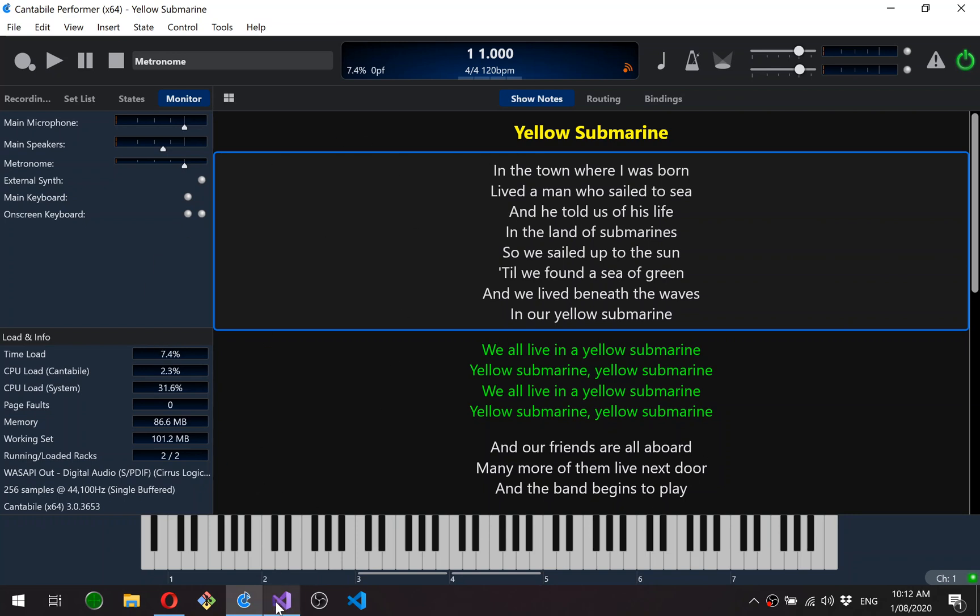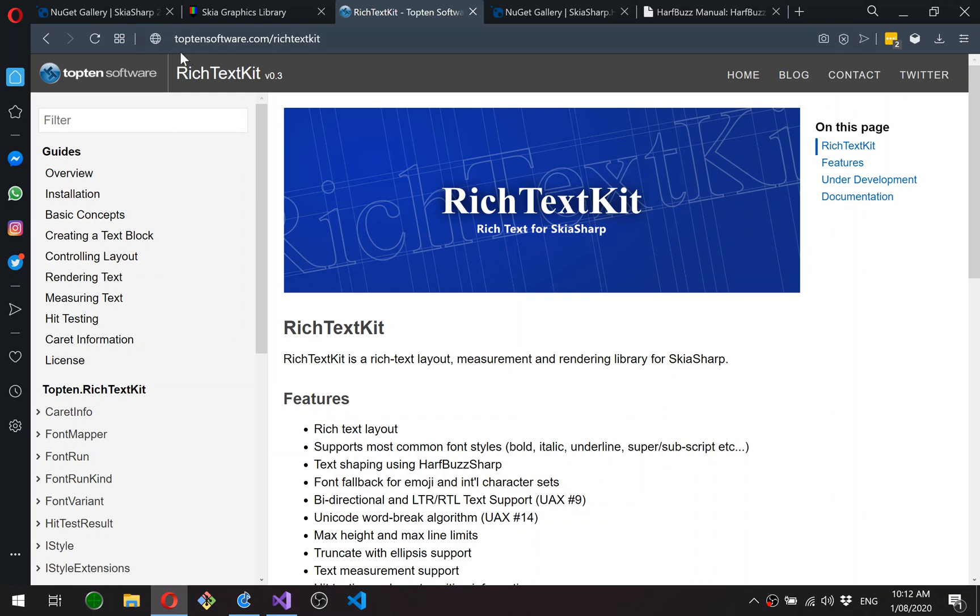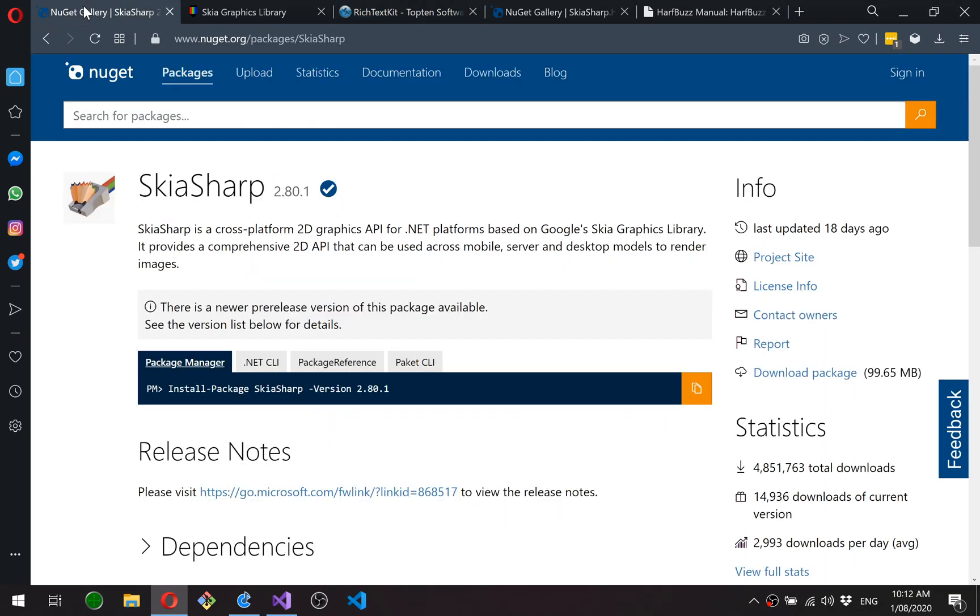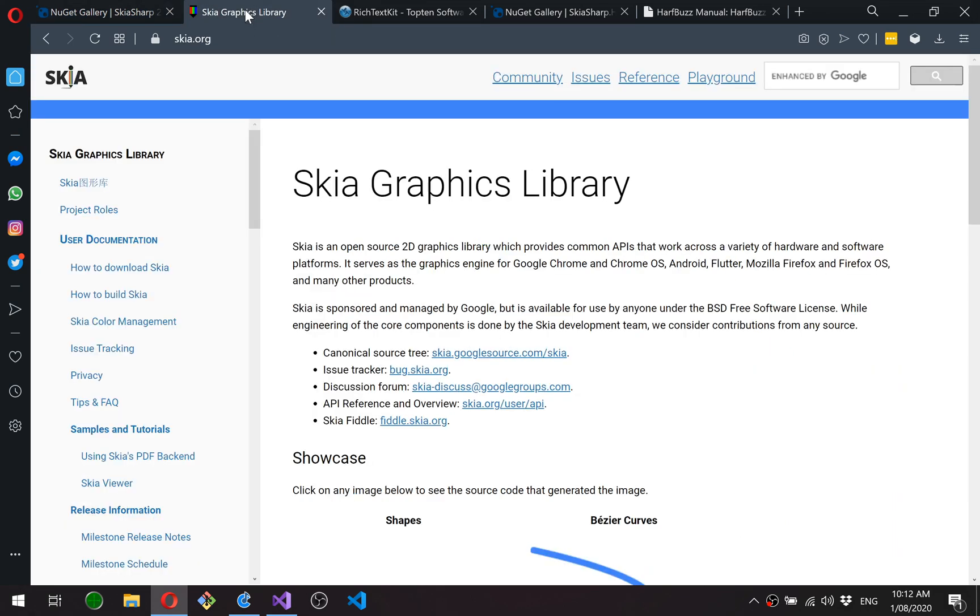Just to quickly cover the toolkits that I'll be using - as mentioned, this is all built using GUI kit, which is the custom library for Cantabile that I wrote. And internally, GUI kit uses Skia Sharp for rendering. So Skia Sharp is Microsoft's wrapper around Skia, which is Google's graphics rendering engine that they use in Chrome, Chrome OS and various other places. So that's what we use for rendering.